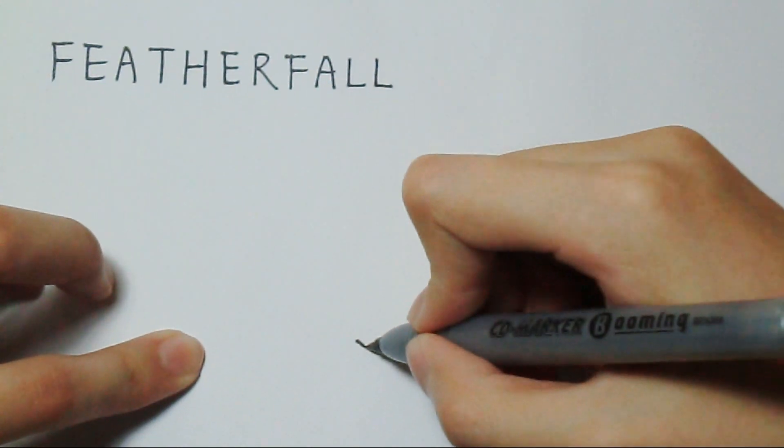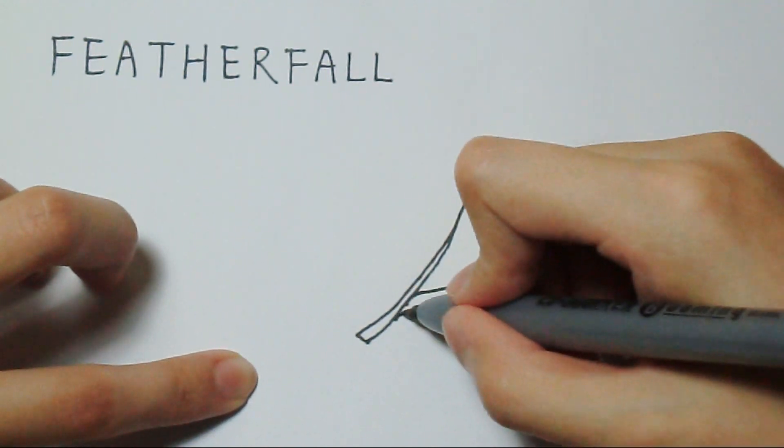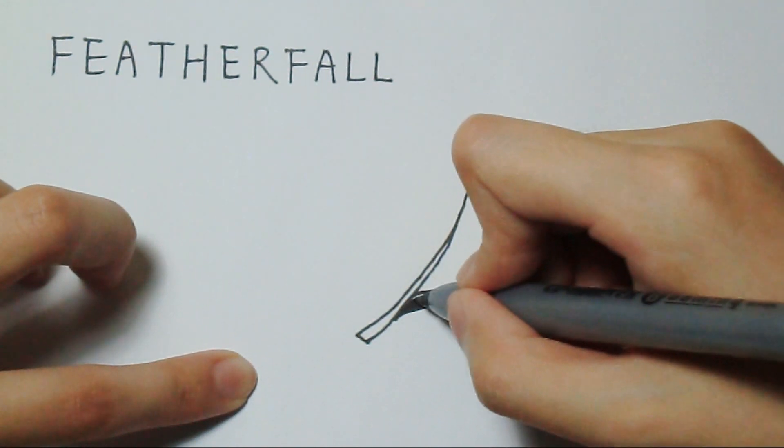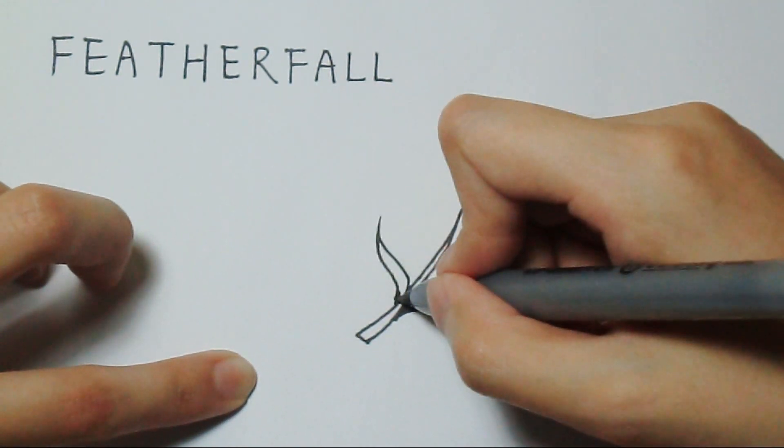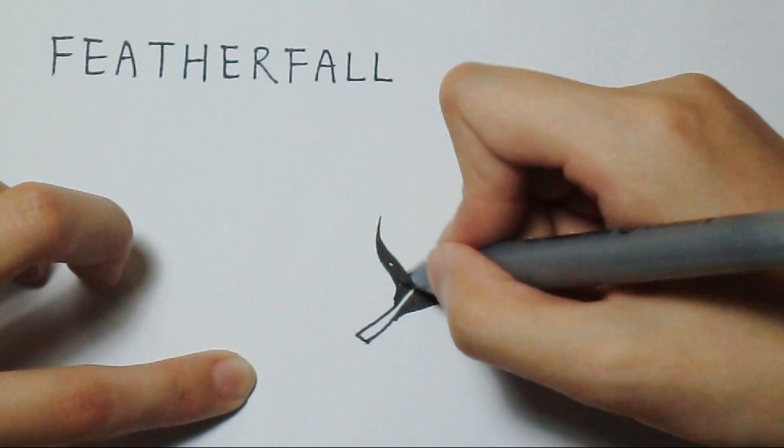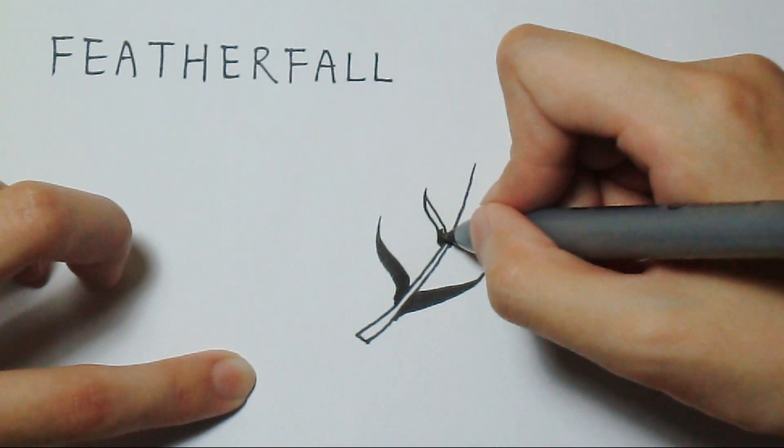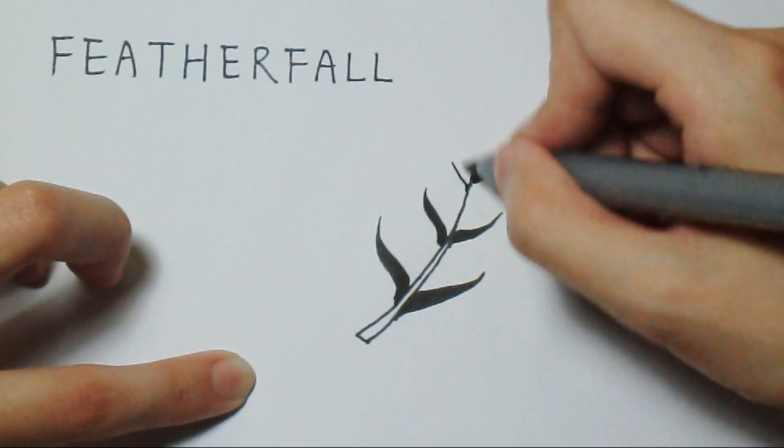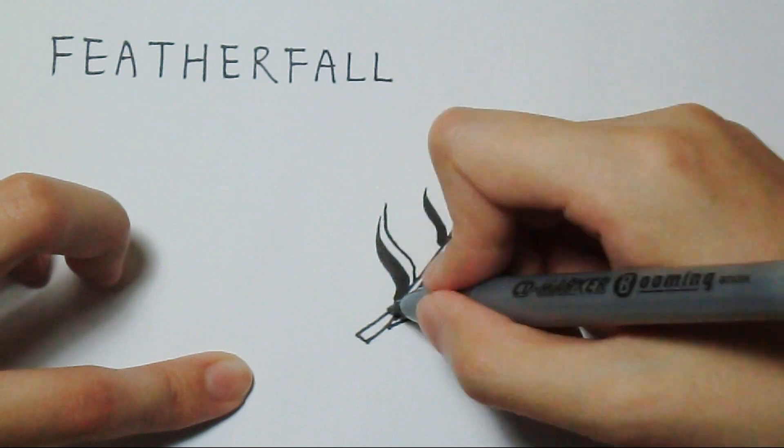The last pattern, Featherfall. It's like another kind of leaf. And some aura.